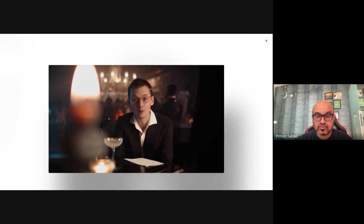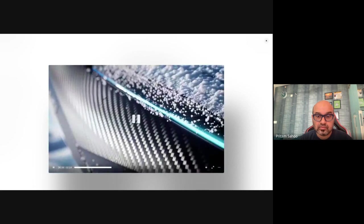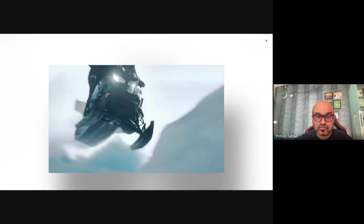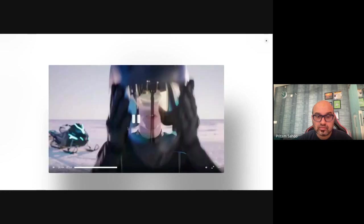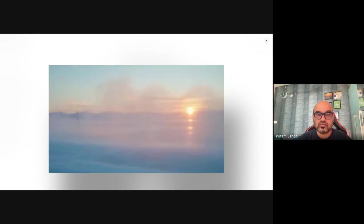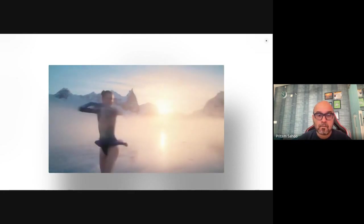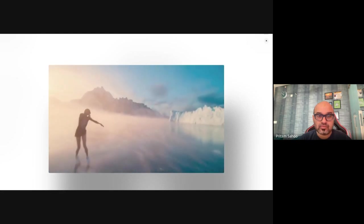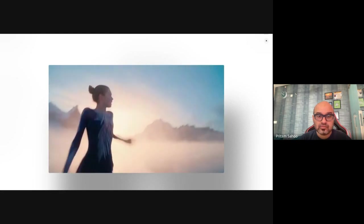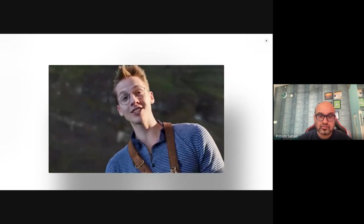Now every video comes with sound. Sora 2 is also the state of the art for motion, physics IQ, and body mechanics, marking a giant leap forward in realism. They're also introducing Cameo, giving you the power to step into any world or scene and letting your friends cast you in theirs.